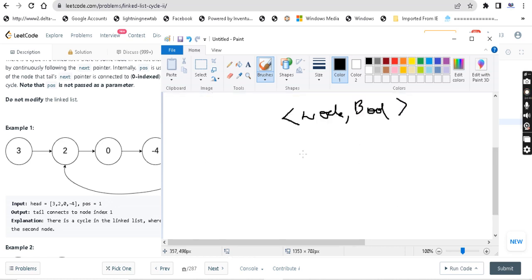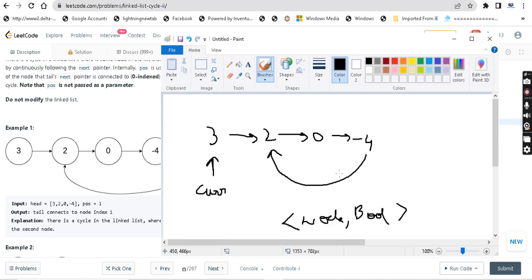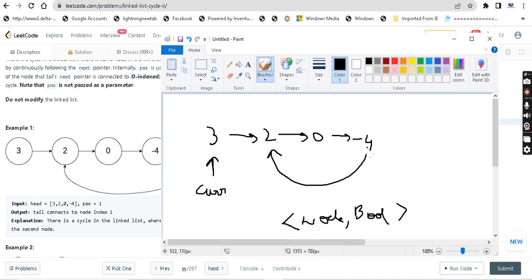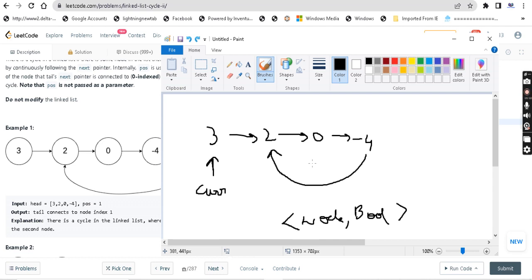For example: the first node is 3 — mark it as true. The second node is 2 — mark it as true. The third node is 0 — mark it as true. The fourth node is 4 — mark it as true. Then at some point, it goes back to node 2, which we check in the map. Since it has been visited previously, we return node 2. We are storing the nodes and marking them as visited, and when we find a previously visited node, we return it.